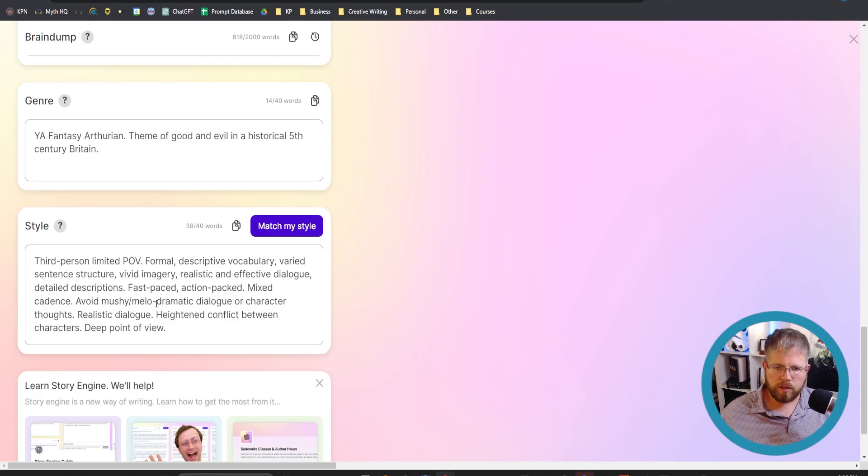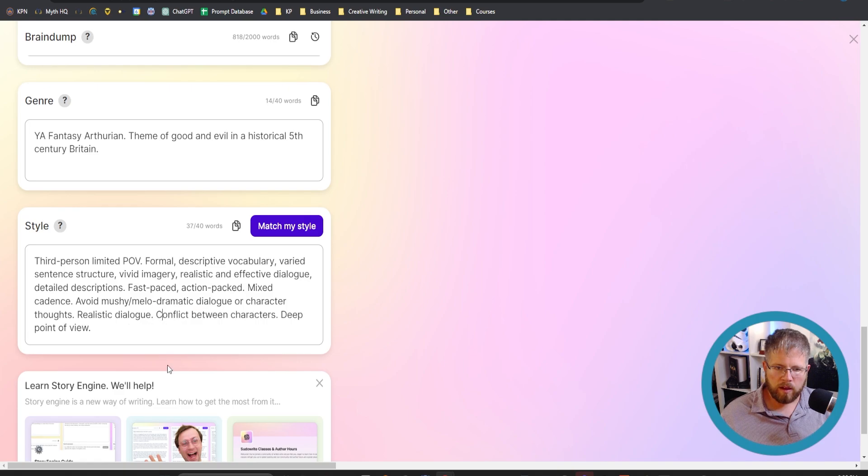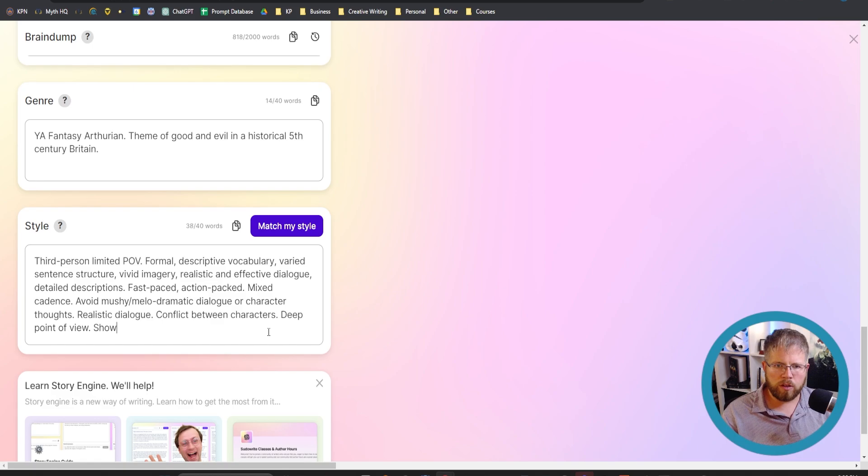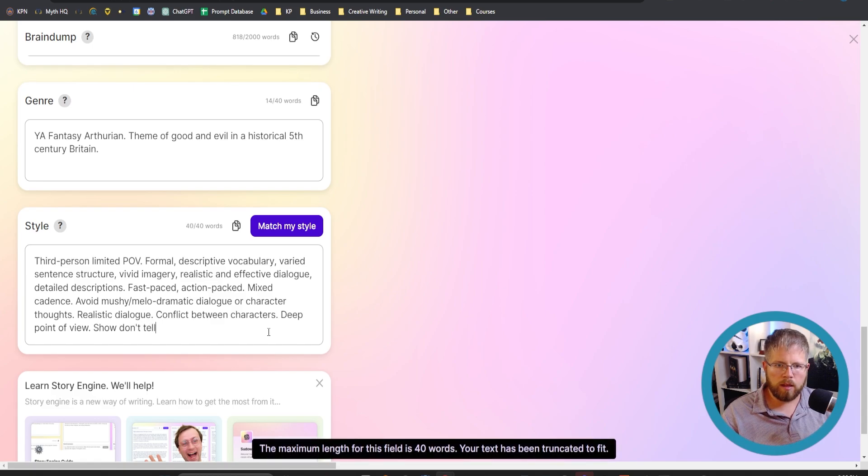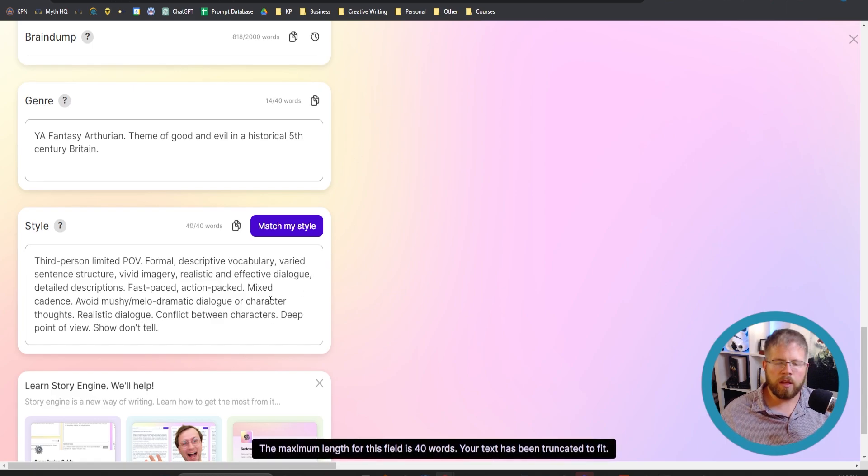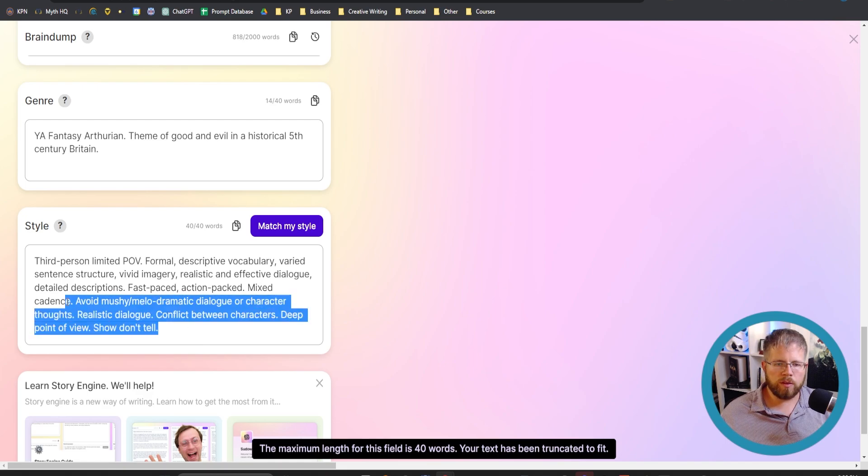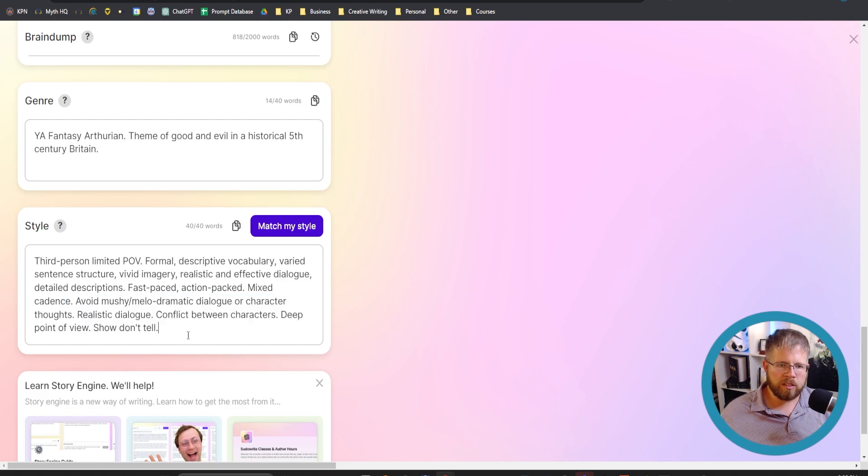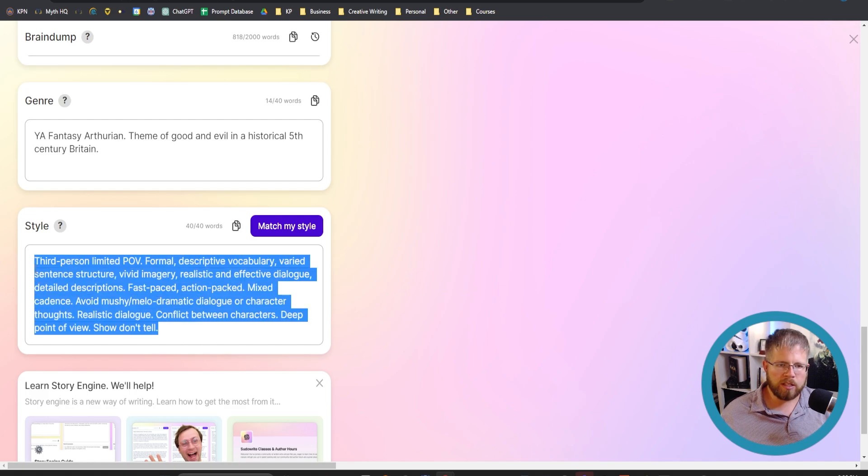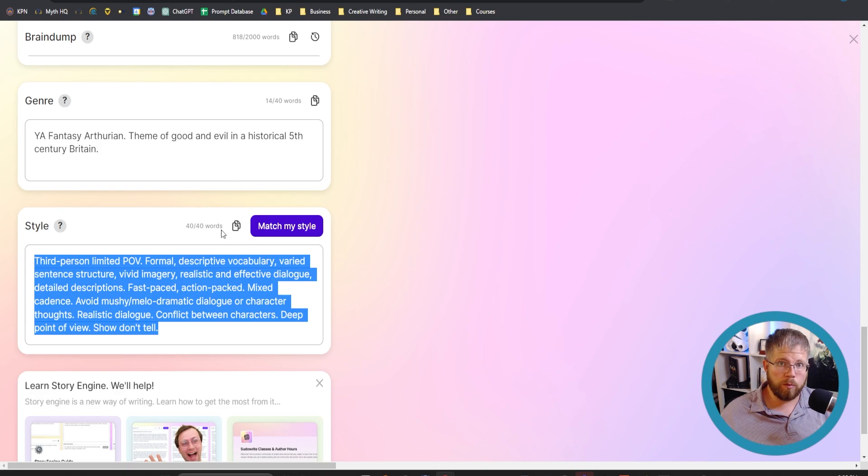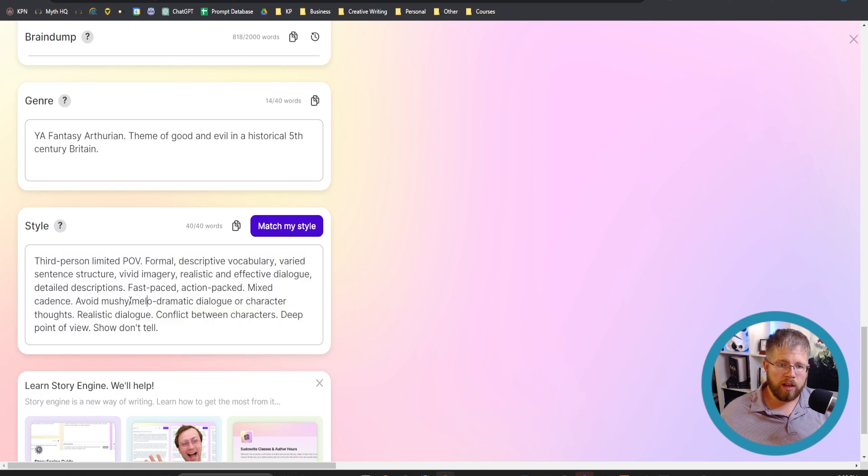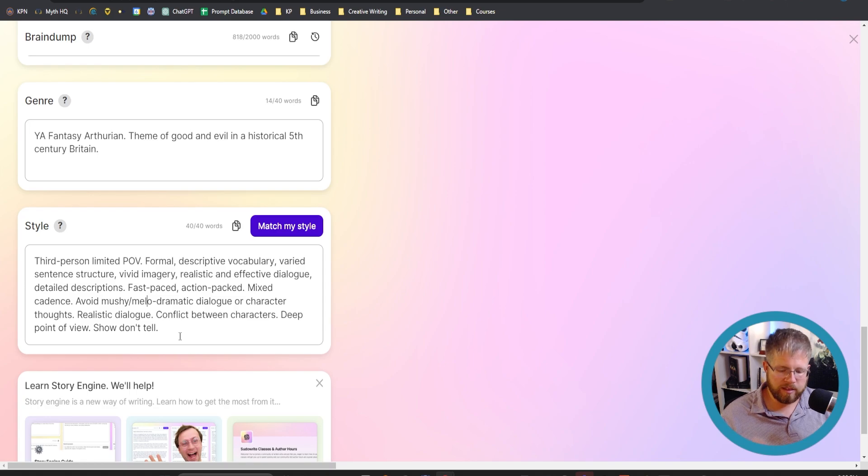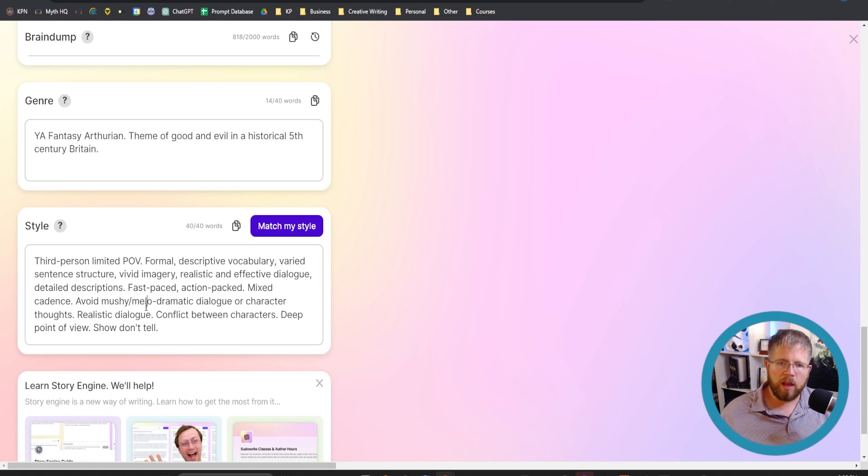I guess this will use up, so let's say I'll just say conflict between characters, deep point of view, show don't tell. And now we're at 40 words exactly. So yeah, those are the ones that I recommend. I might have to go in and tweak some of this later, but I think this is a good way to start. I do highly recommend you use every single word of your allotment and make sure that it is as optimized as possible.